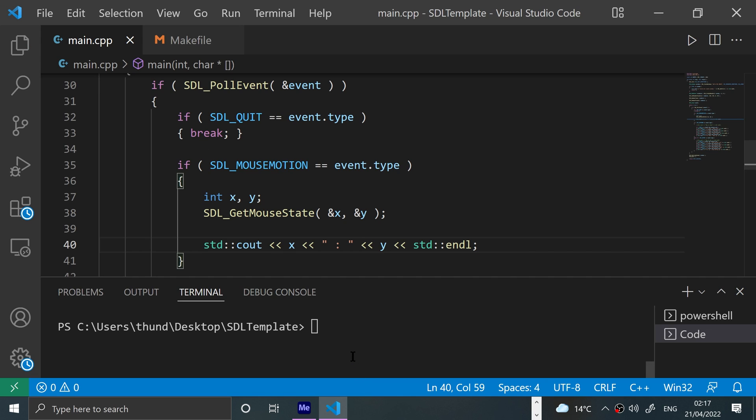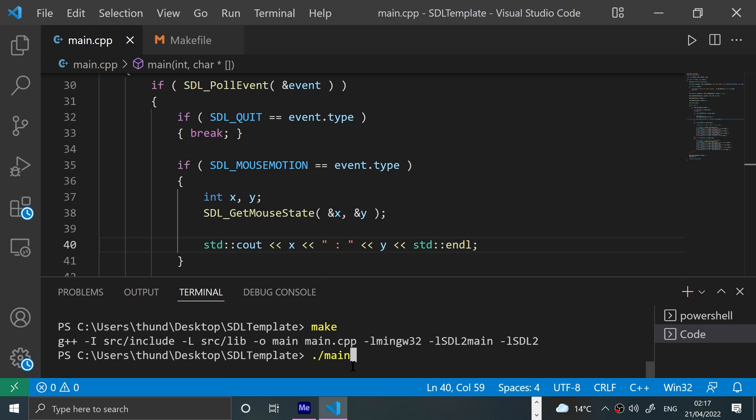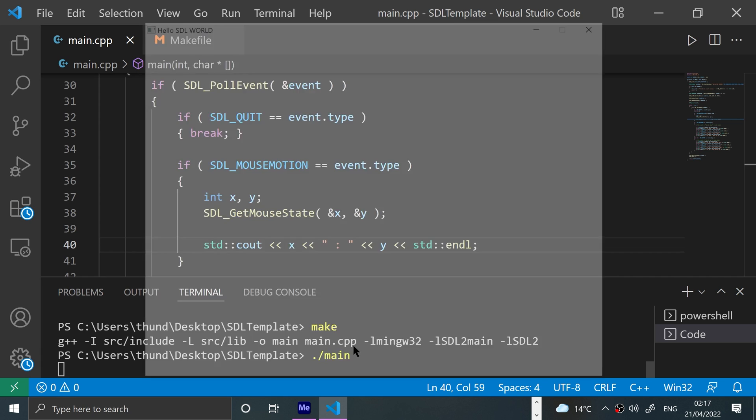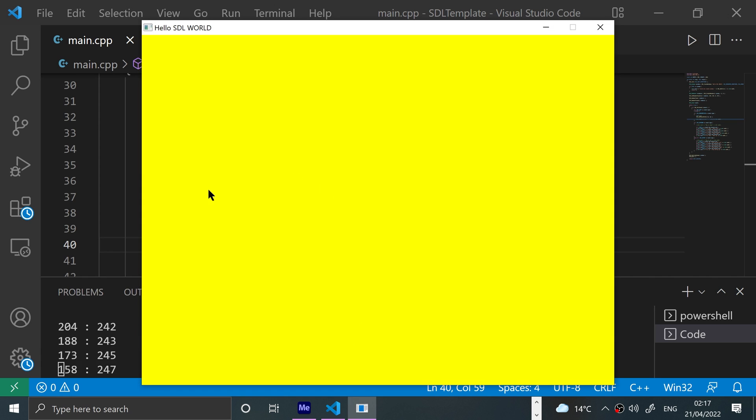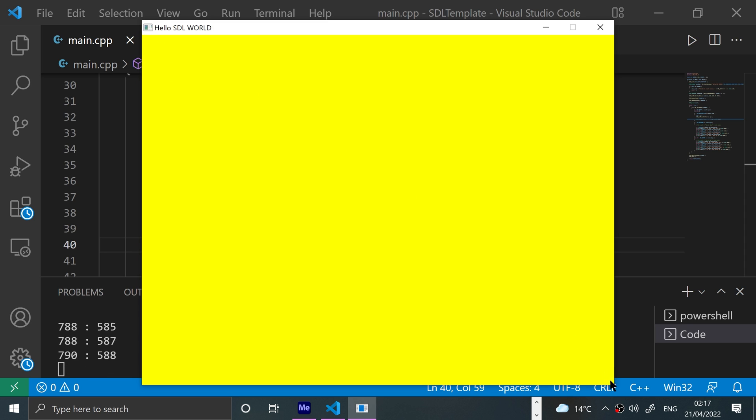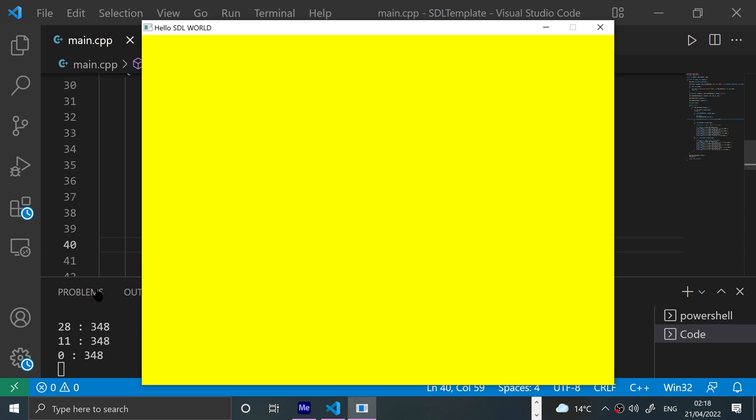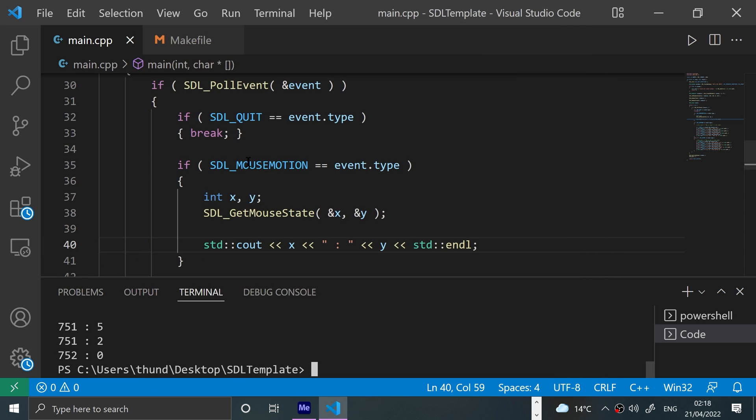And here we go, as you can see it is detecting the movement. Top left will be zero, zero and bottom right will be 800 by 600. It's always very hard to get the last few pixels unless you move very, very slowly, but you get the picture. And then once you are out it doesn't detect any movement at all.